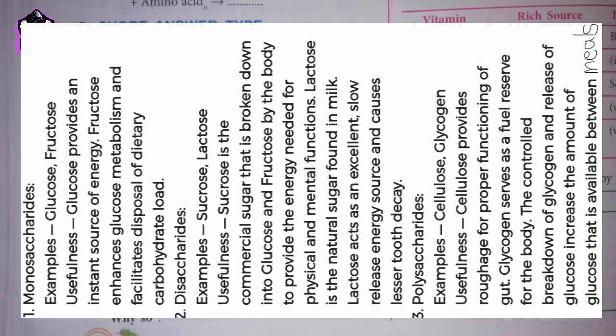2. Disaccharides. Examples: sucrose, lactose. Usefulness: sucrose is the commercial sugar that is broken down into glucose and fructose by the body to provide the energy needed for physical and mental functions. Lactose is the natural sugar found in milk; it acts as an excellent slow-release energy source and causes lesser tooth decay.